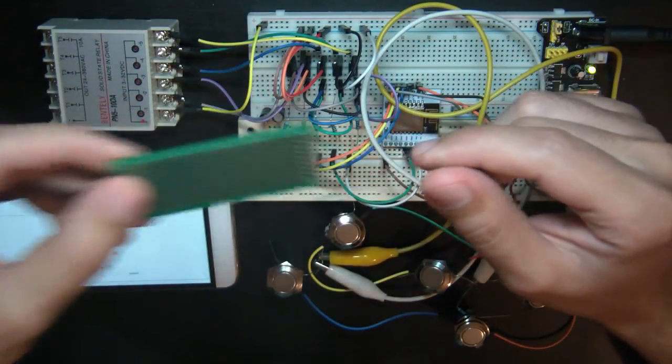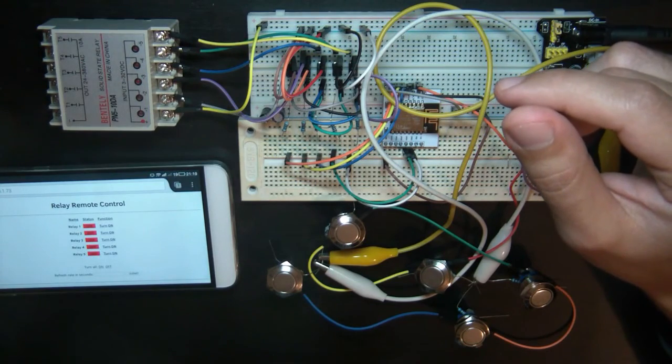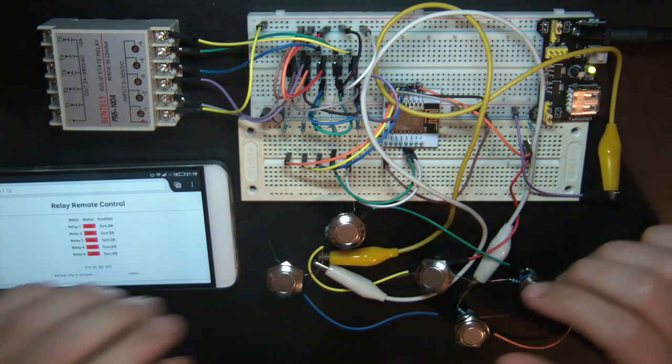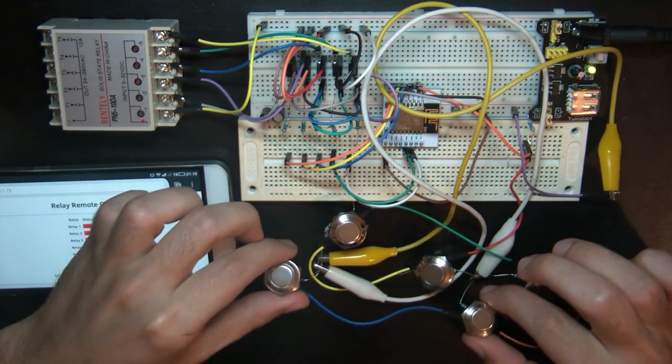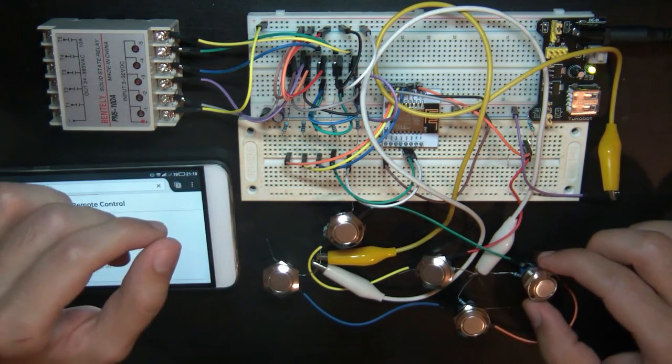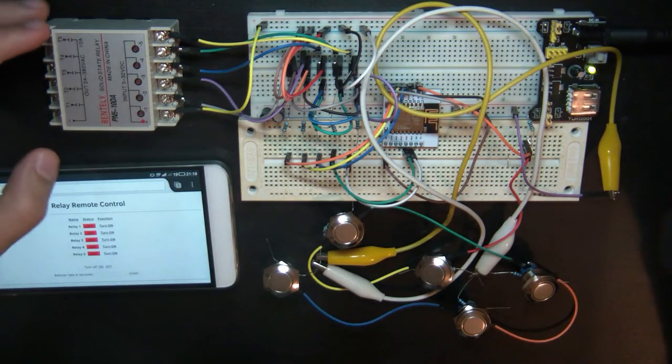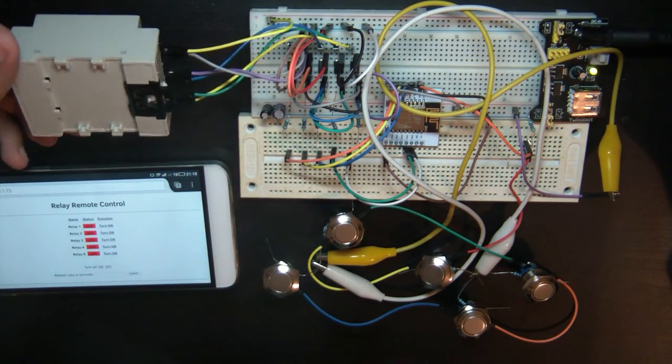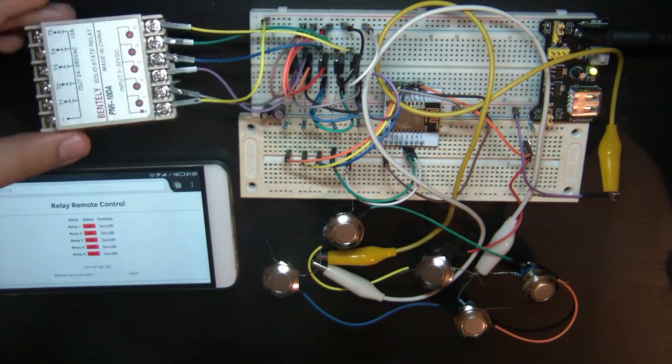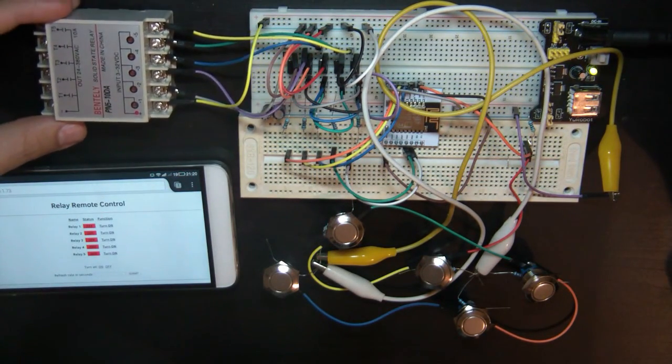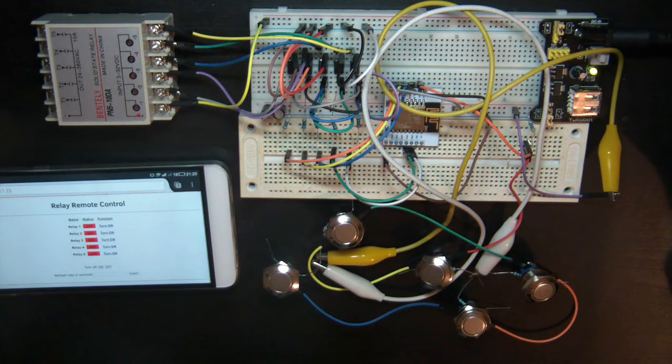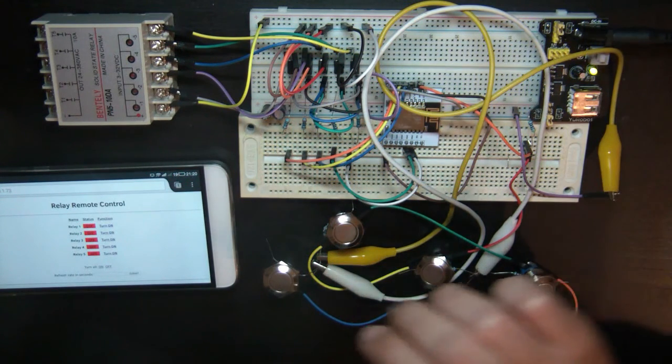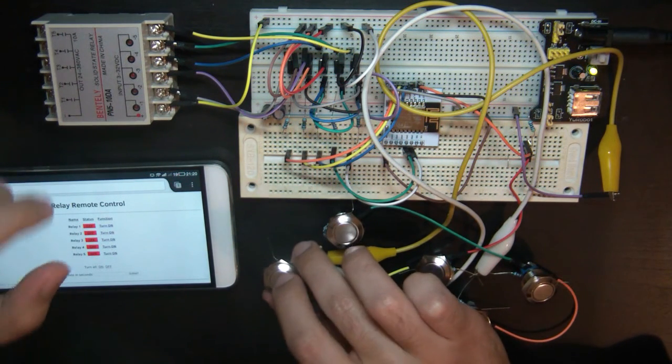I will also design a 3D printed DIN rail compatible case to house the buttons, as I will use this inside a breaker panel of a warehouse to control the exterior lights. I will show you all the process in the next videos.